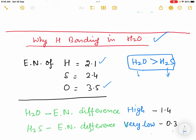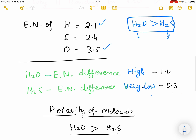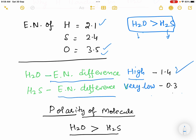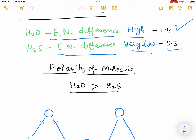The electronegativity of hydrogen is 2.1, sulfur is 2.4, and oxygen is 3.5. So oxygen is more electronegative, and hence the electronegativity difference in H2O is much more than in H2S. In H2O, the electronegativity difference is 1.4 (3.5 minus 2.1), while in H2S it is very low at only 0.3. Hence the polarity of H2O is more than H2S.